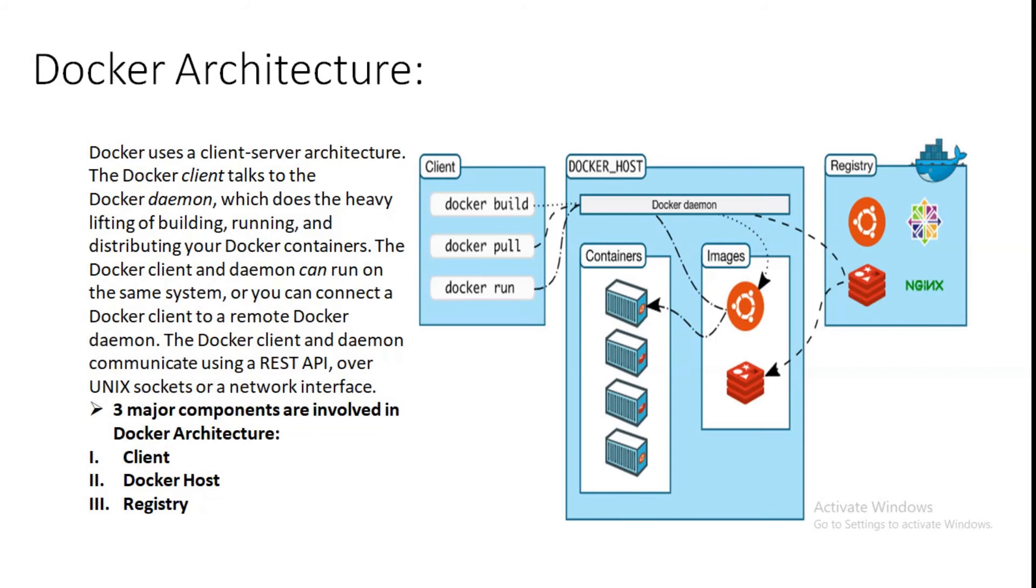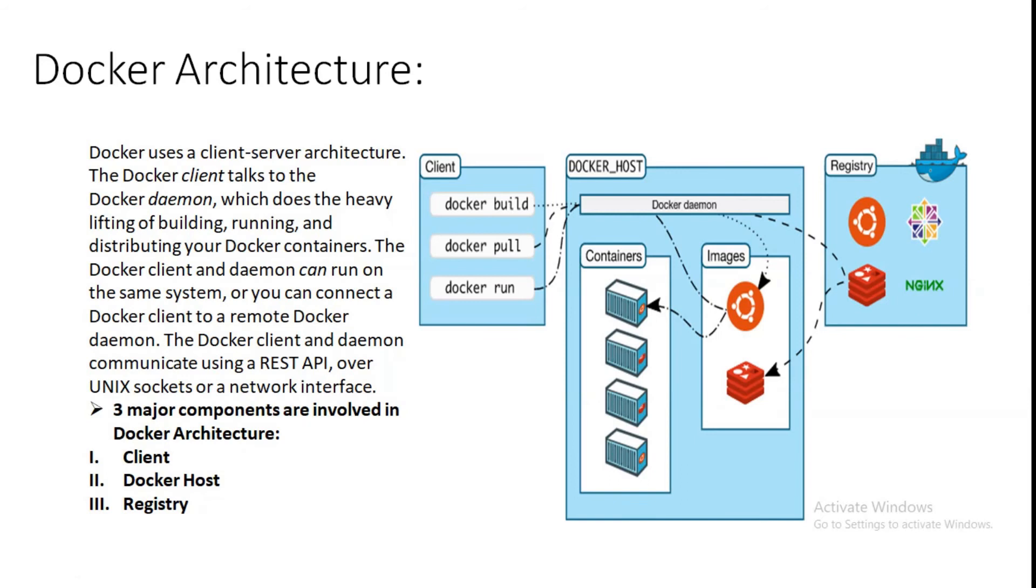Let's move to the third part, that is registry. Docker registry stores Docker images. Docker Hub is a public registry that anyone can use, and Docker is configured to look for images on Docker Hub by default. You can even run your own private registry. When you use the docker pull or docker run commands, the required images are pulled from configured registry. When you use the docker push command, your image is pushed to your configured registry.